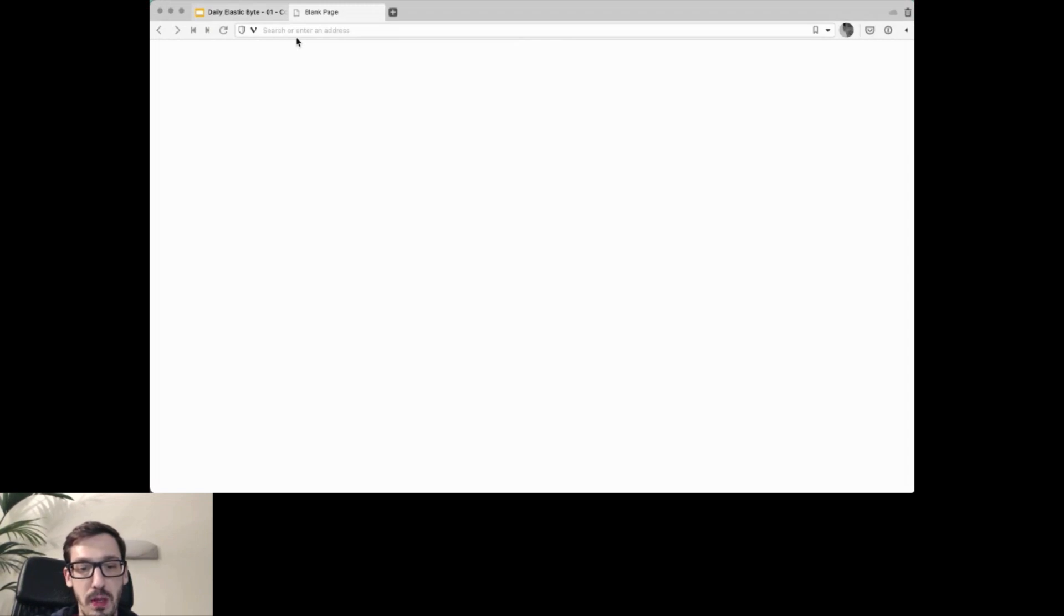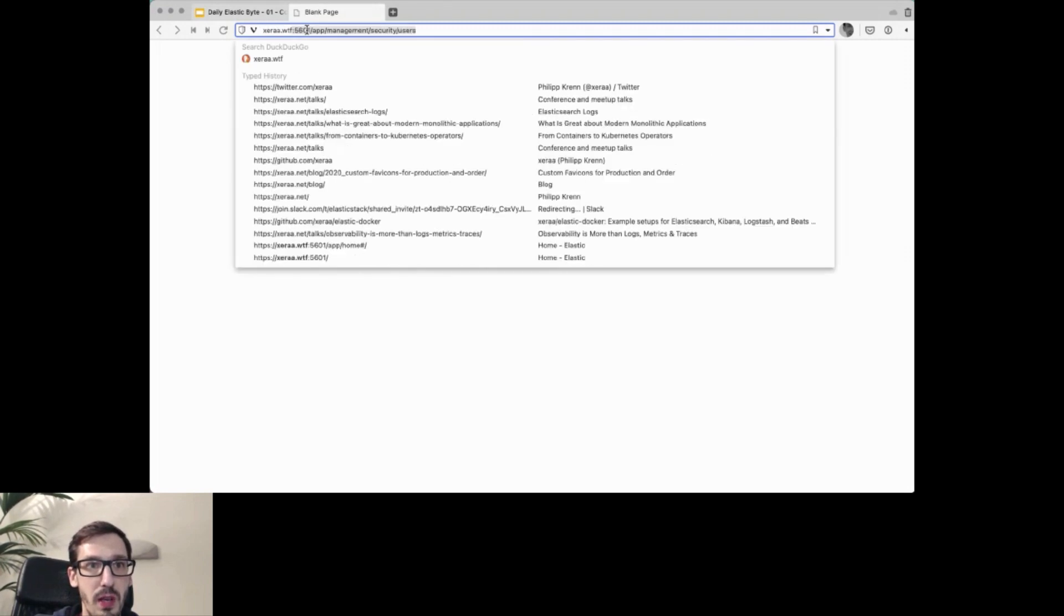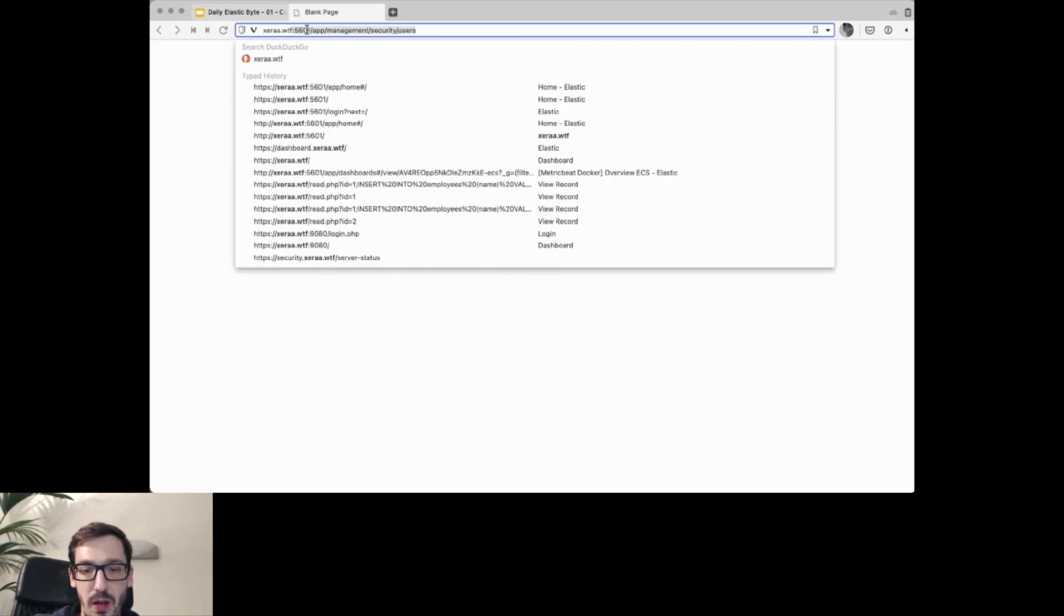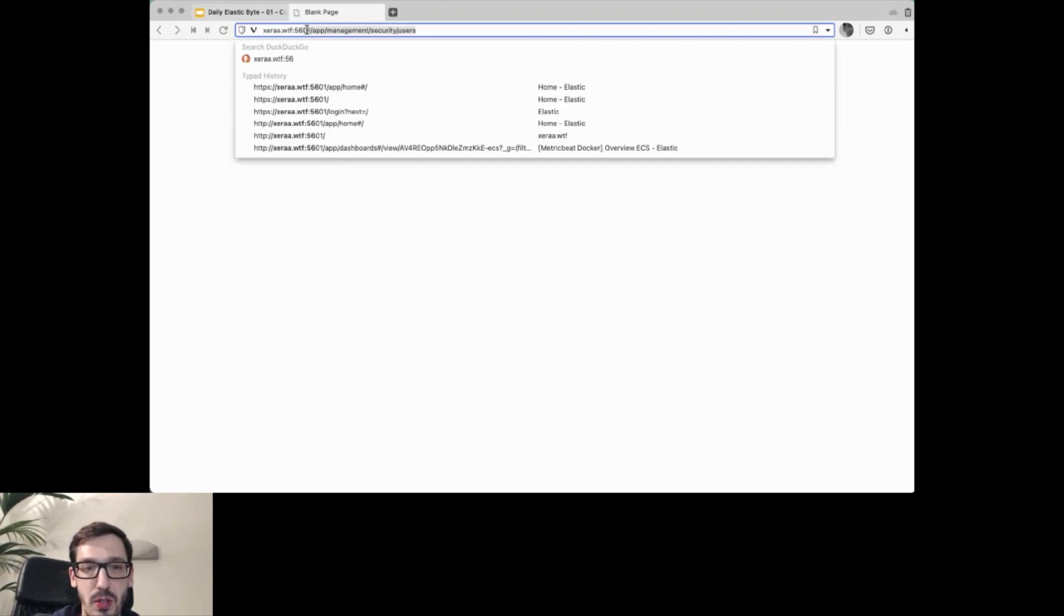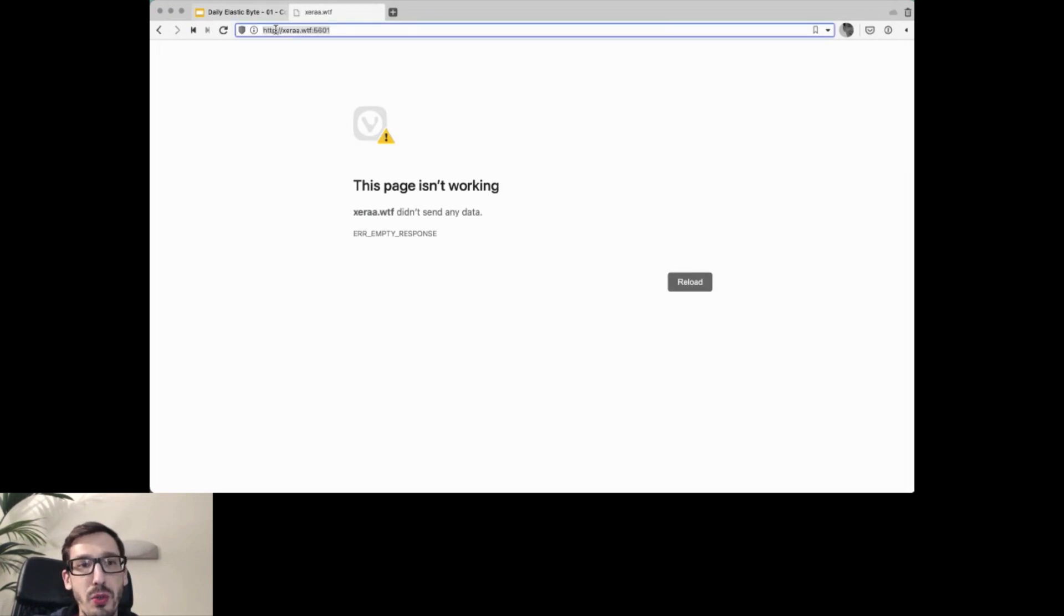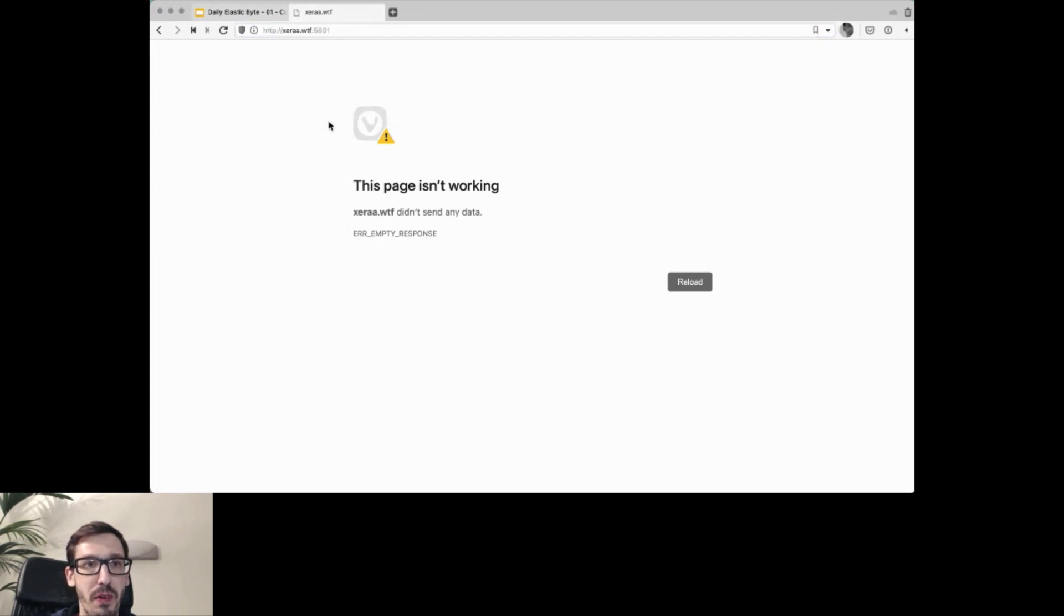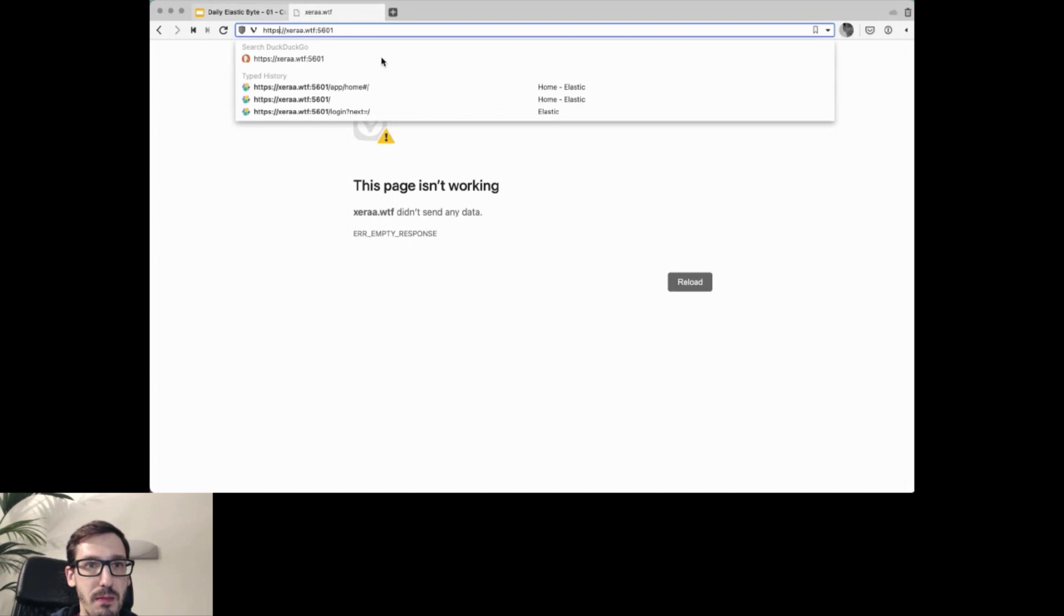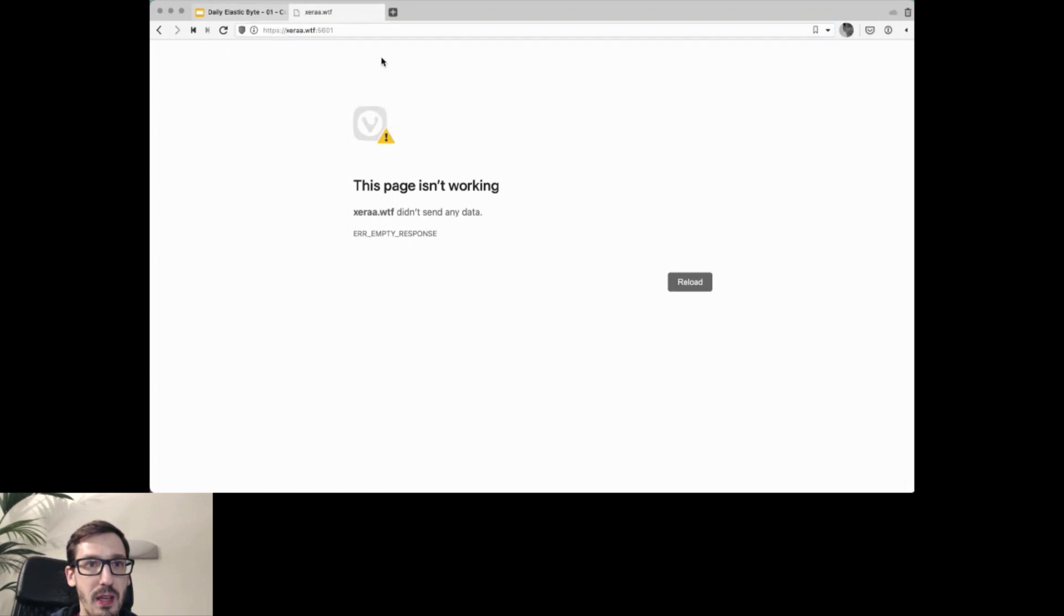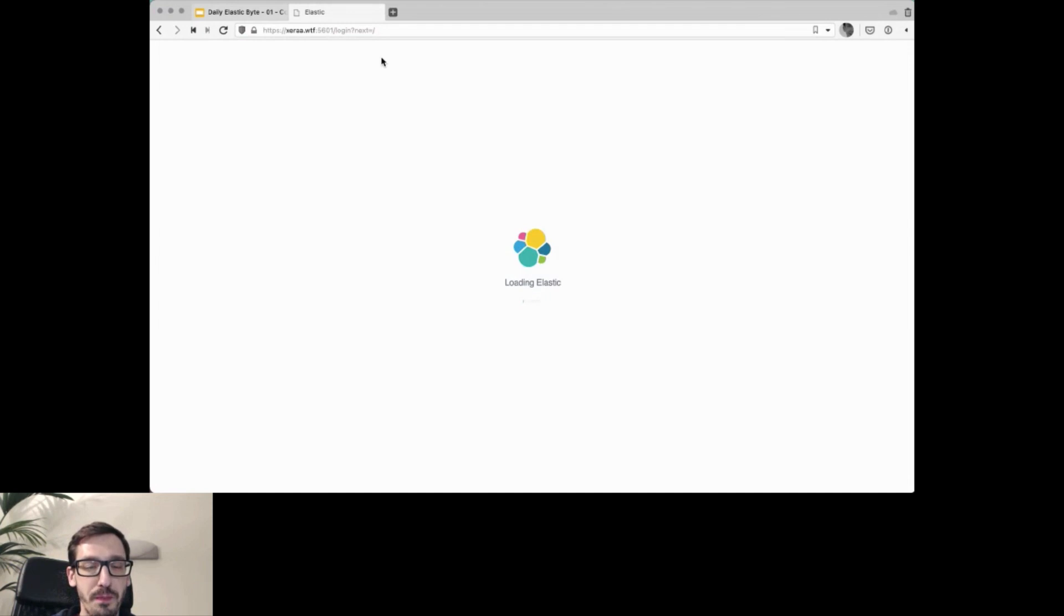That should be xera.wtf 5601. This is where it should be living. This is trying to use HTTP by default, which is not working because we configured HTTPS. Let's see if adding HTTPS is making any difference. Luckily, it is because that's exactly what we wanted here.